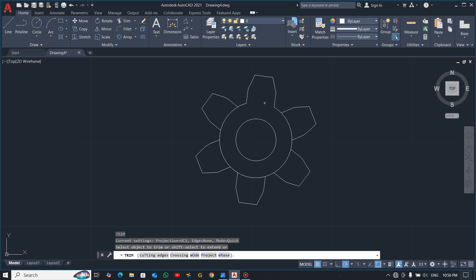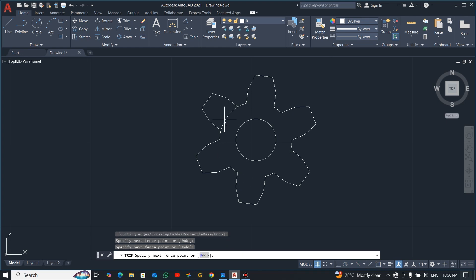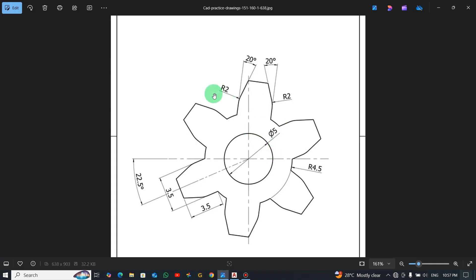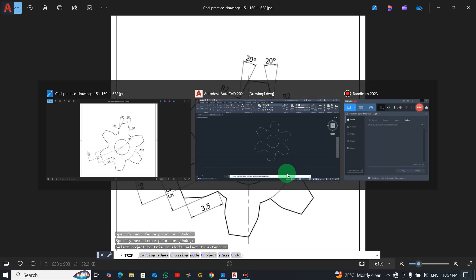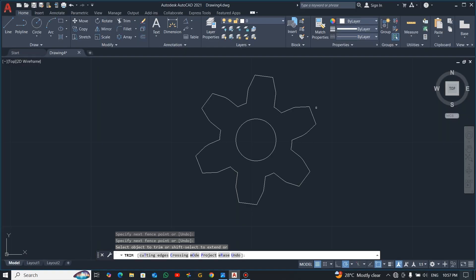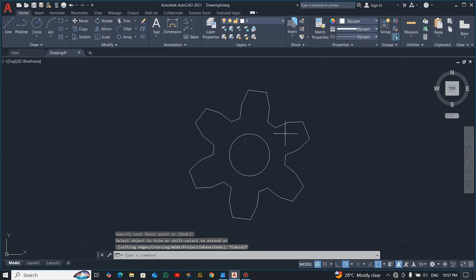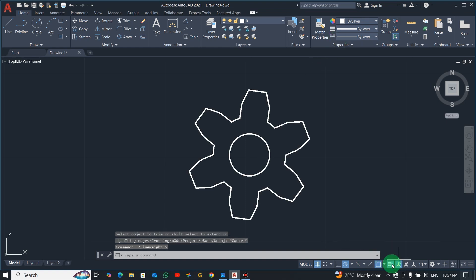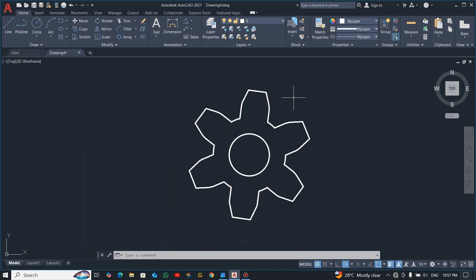Use the Trim command and click here to trim the unnecessary parts. You can see our work is nice and neatly done. Now we need to give dimensions to our work, so increase the line width by clicking this — now you can see it's nice and neatly done.